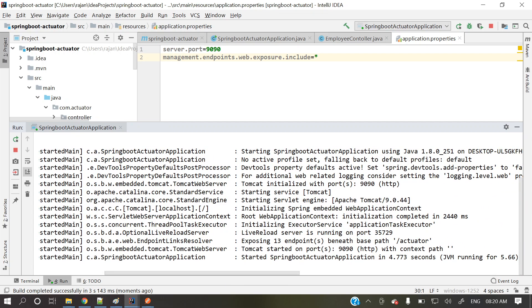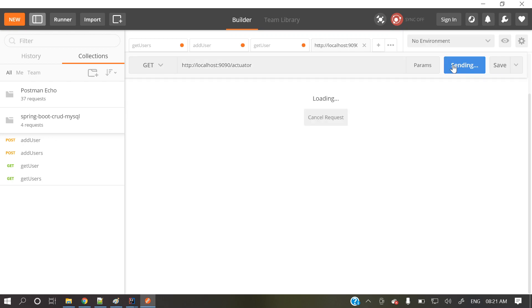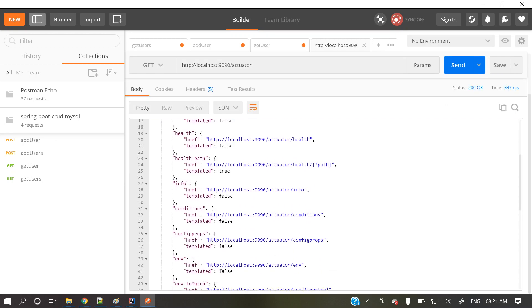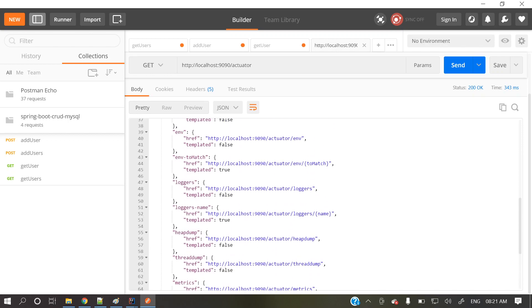Yes, nine zero nine zero. Just see, earlier it was two endpoints. Now it's exposing 13 endpoints. So let's check it again. Just see, here only two endpoints were there. Health and info. Now let's again check. Just see, here a lot of endpoints are there. Now let's, we'll go through one by one. So actuator. So we are hitting actuator. This is our base URL. So it will return whatever those endpoints for monitoring are enabled here. If you see, a lot of endpoints are present over here.